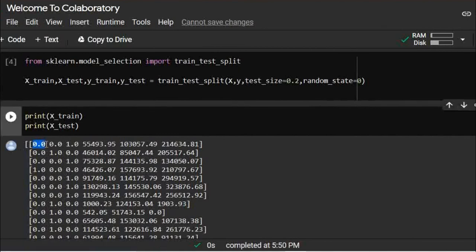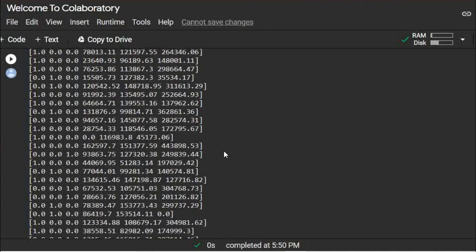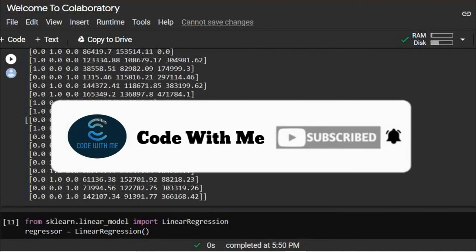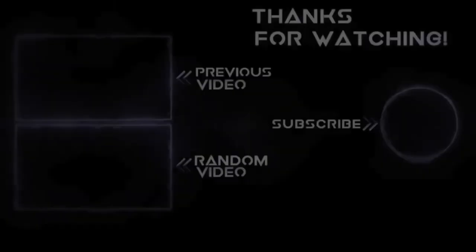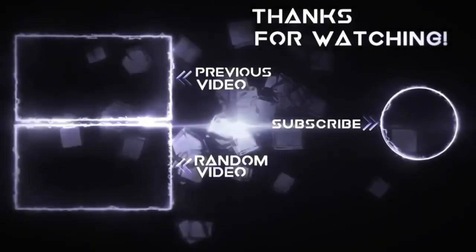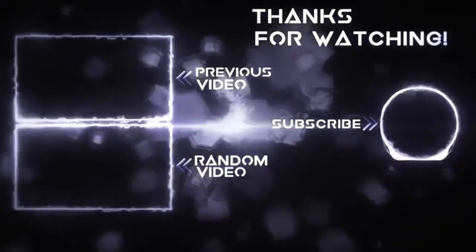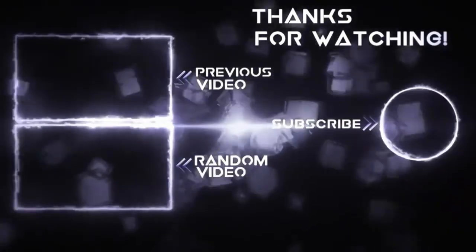I hope you understood. Please do subscribe to my channel. Keep coding and happy to see you next time.